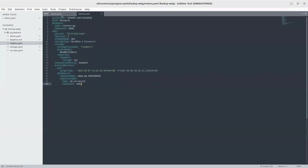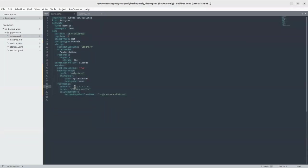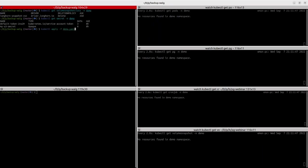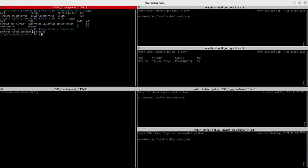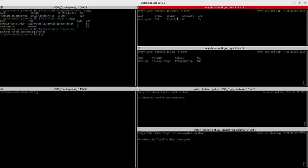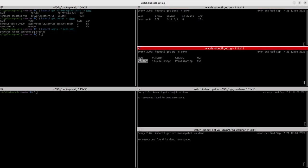We've actually changed the schedule to every one minute so that we don't need to wait a long time for the cron job to run. So let's just apply this. You can see it has been created and the database history is showing. The pod status is pending right now. Let's just wait for this DB to be ready.